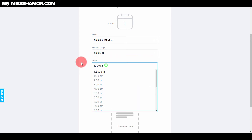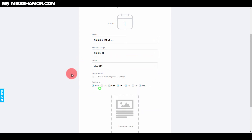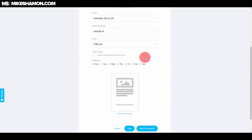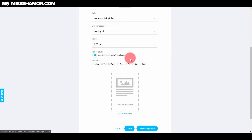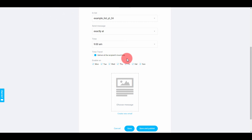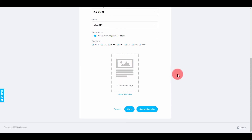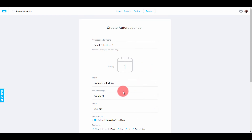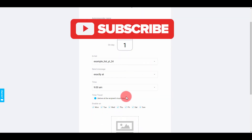I like to set it to deliver at exactly a specific time, like 9 a.m. or 10 a.m. The Time Travel option is a great one — it delivers at the recipient's local time, so everyone gets it at 9 a.m. in their own time zone: California, Florida, Australia — that's what's really cool about this email autoresponder series.